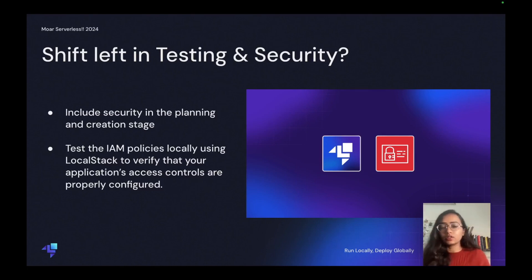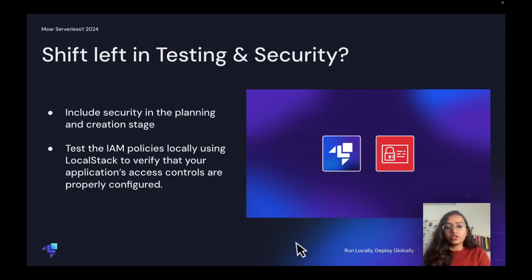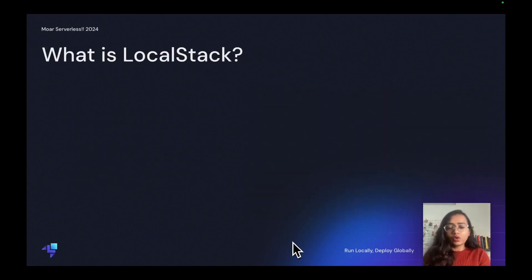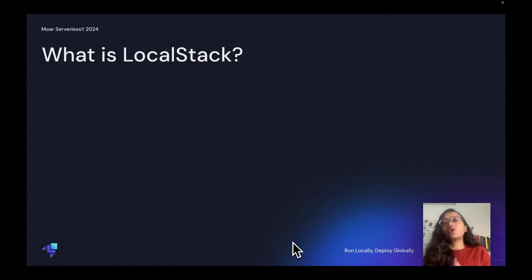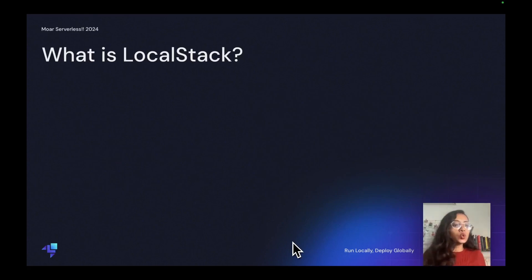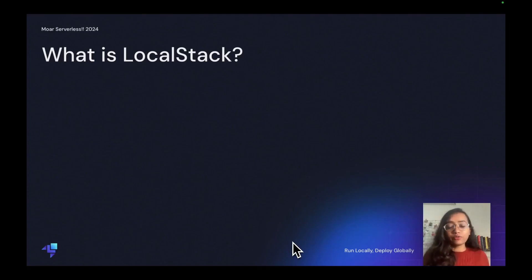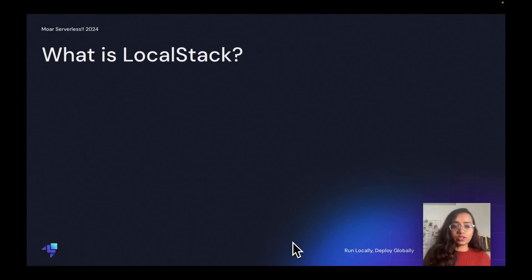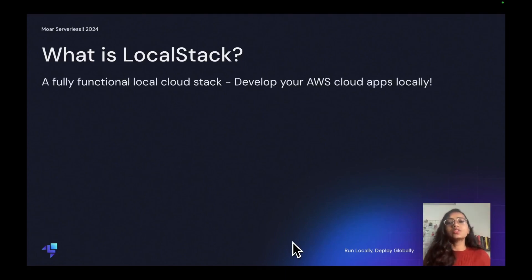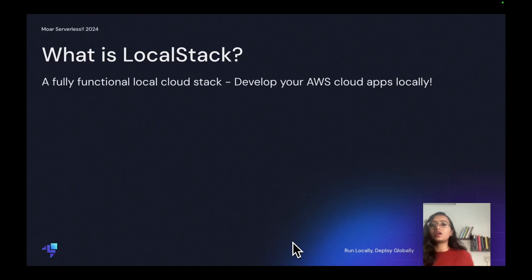So moving next, what exactly is LocalStack? We did talk about LocalStack and that it can really help you early in the stage, early in your software development cycle. LocalStack is a fully functional cloud stack where you can develop your AWS cloud apps locally.